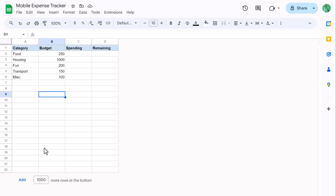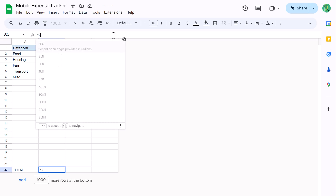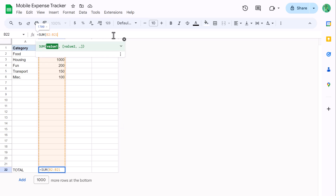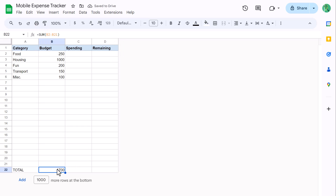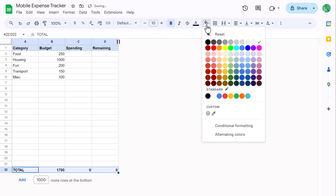And once you've got some sample data, select cell A22 and type in TOTAL in all caps. Then in cell B22, enter the following formula: equals SUM function, B2 through B21, close parentheses, and Enter. Now use the fill handle to copy this formula over to C22 and D22. Then select A22 through D22, bold the font, and add a light gray fill color.